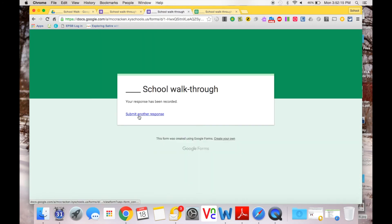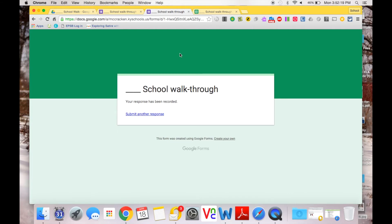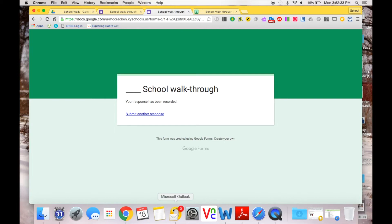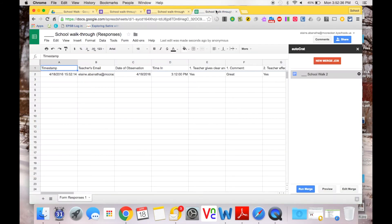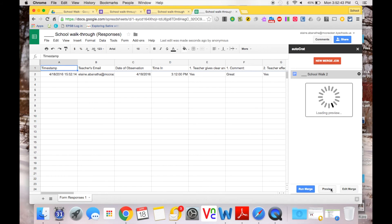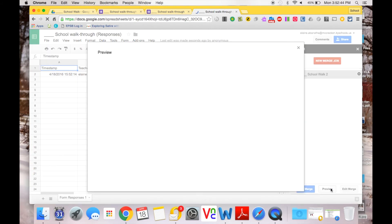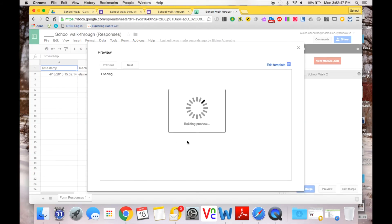And now Autocrat is automatically working in the back behind the scenes, and it's going to put all that information that we just put in into that merged file and put that information and email it to me. So we just have to wait for that. Another way to check it while we're waiting is to look at the preview once through the Autocrat, and this will preview what my document would look like that's going to be emailed to me in a moment.